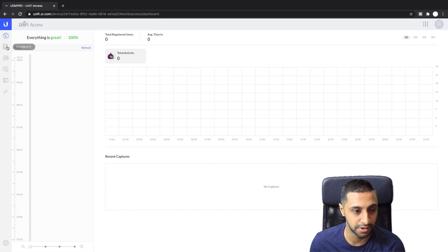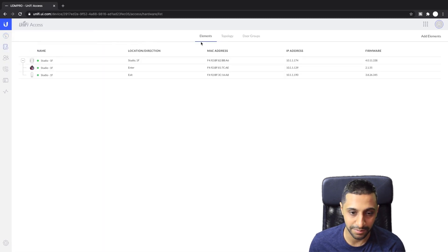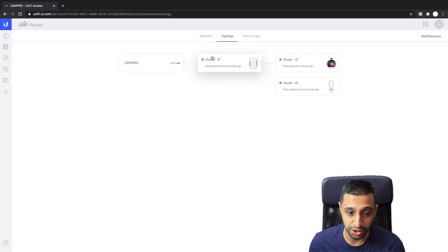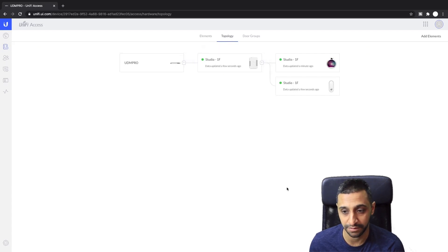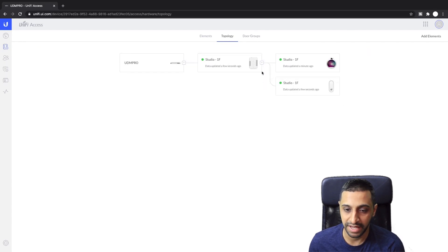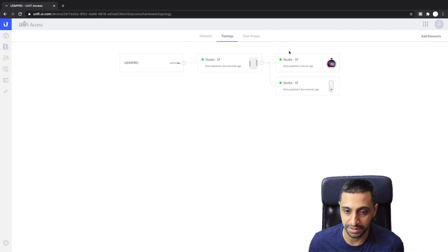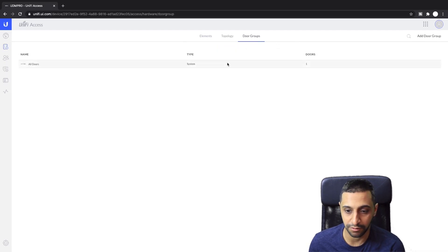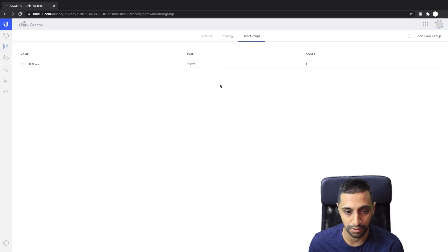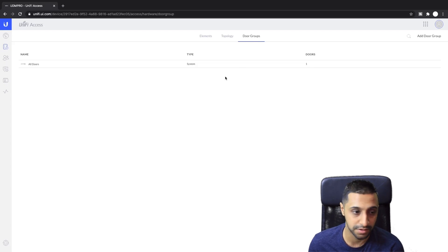Going through bit by bit, we can look at the elements which is what we've got set up here, the IP addresses, the firmware version, topology shows you what it's plugged in from and the more you have the more it links in. We have the camera plugged into this but I'm guessing that shows up in the protect side of things. If you want to group the doors, first floor, ground floor, by departments, it's entirely up to you.